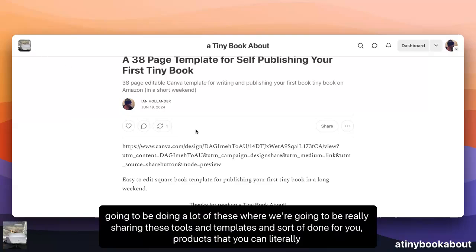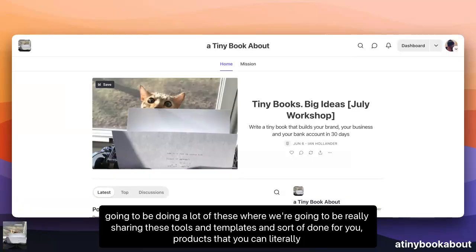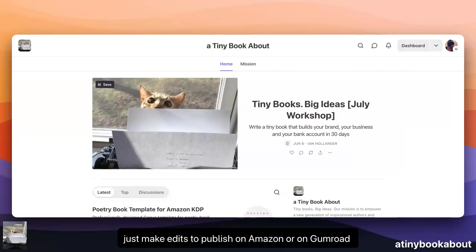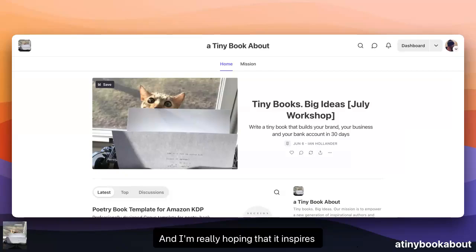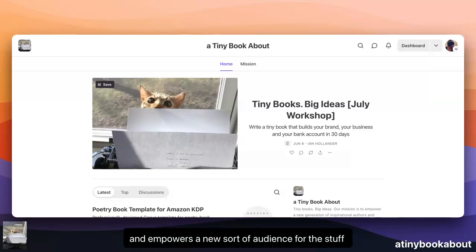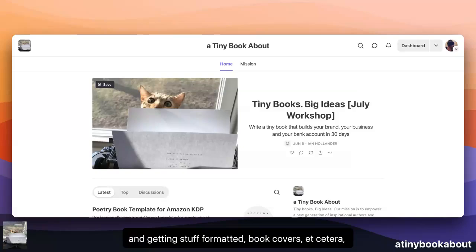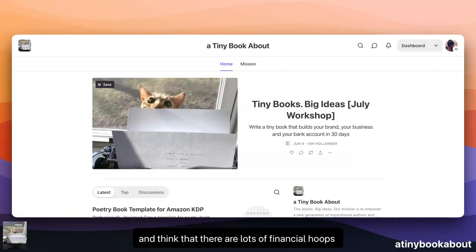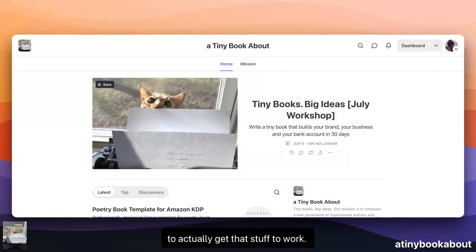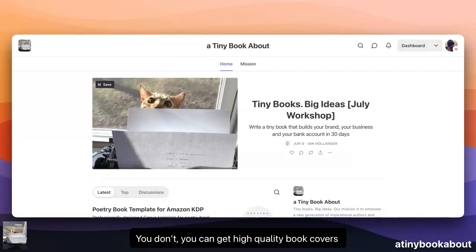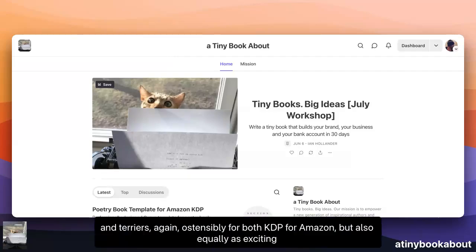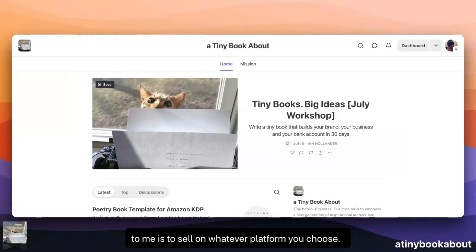I'm going to be doing a lot of these where we'll be sharing these tools and templates — sort of done-for-you products that you can literally just make edits to and publish on Amazon or on Gumroad or your e-commerce platform of choice. I'm really hoping that it inspires and empowers a new audience for the stuff that I'm working on, who have great ideas but struggle with designing and getting stuff formatted — book covers, et cetera — and think that there are lots of financial hoops to jump through. You can get high quality book covers and book templates, interiors, for both KDP on Amazon, but also to sell on whatever platform you choose.